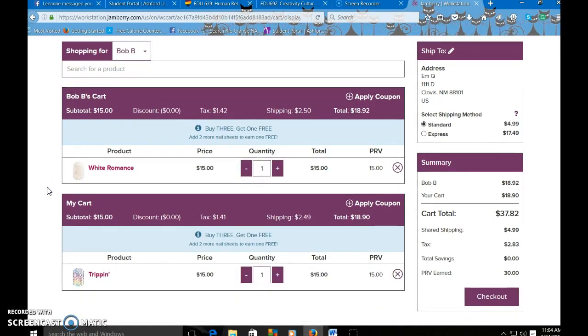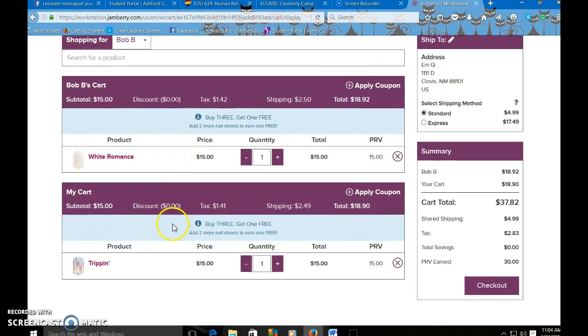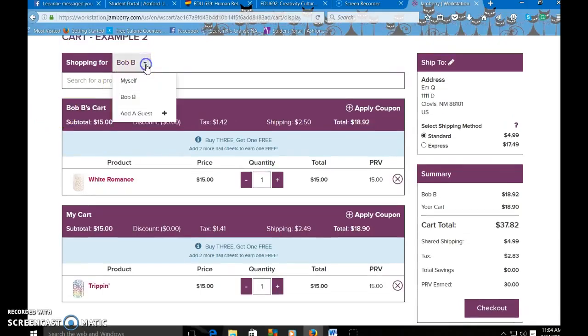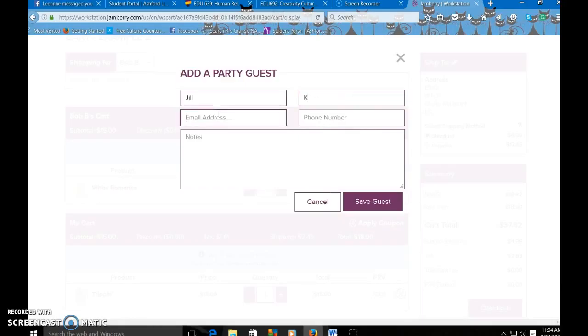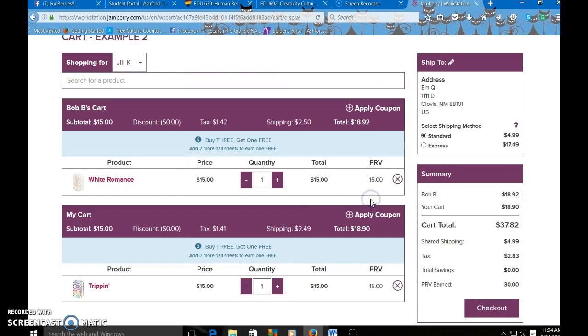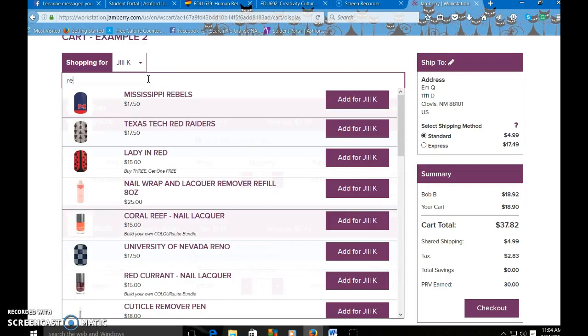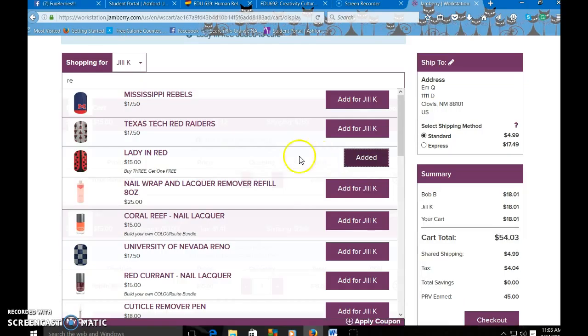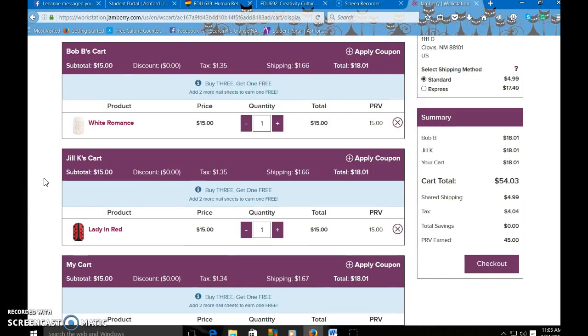So now we have two different things here. They're going to share the shipping, which is awesome. So actually everybody gets a discount on the shipping. Let's say we have another person who's shopping. Let's add Jill. Jill also has the same email as Bob because they're dating or something. So we're going to save guests. Jill wants lady in red. Let's do that. So we're going to add that to the cart. Now we have three different people who are all going to share shipping.